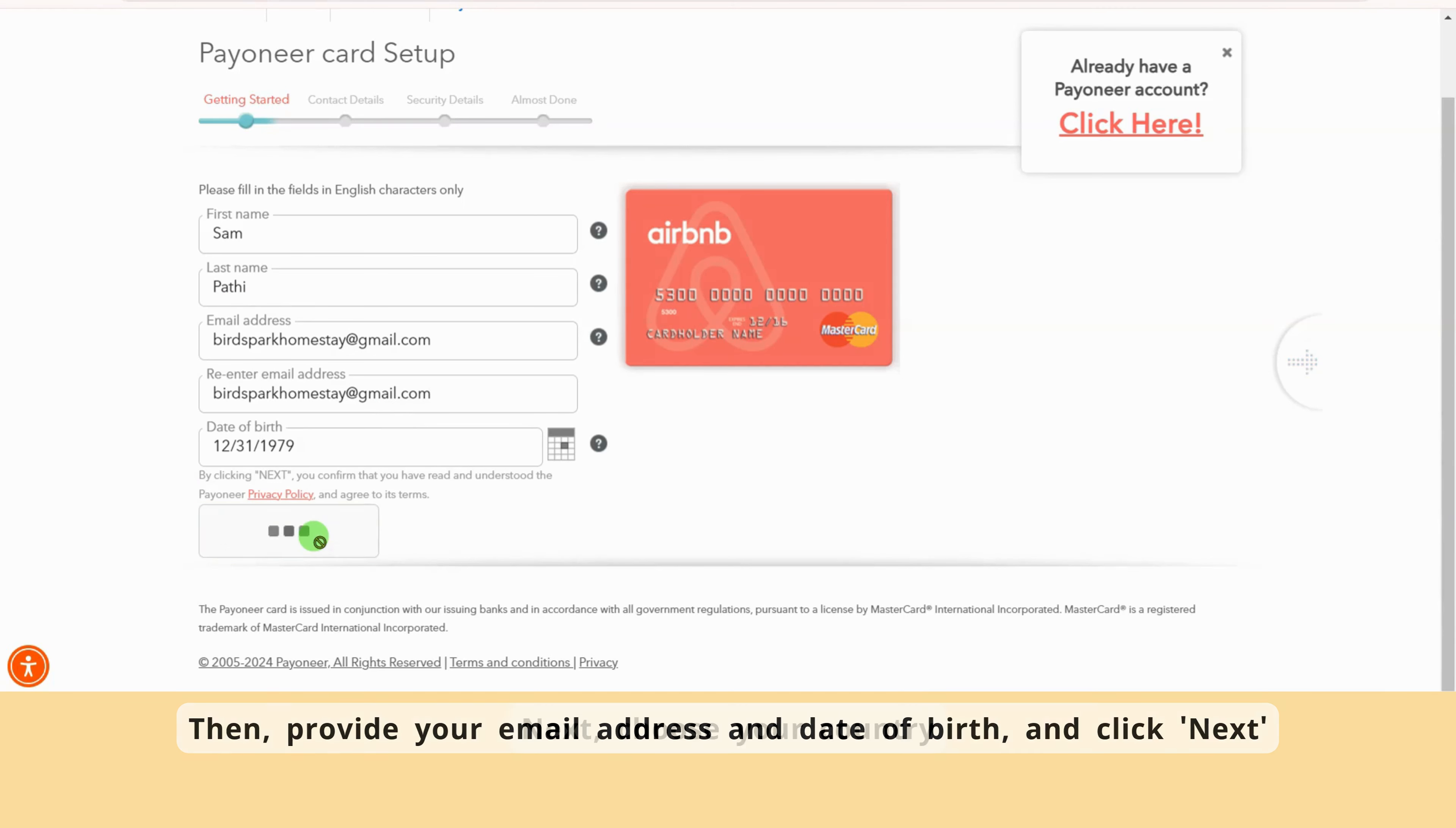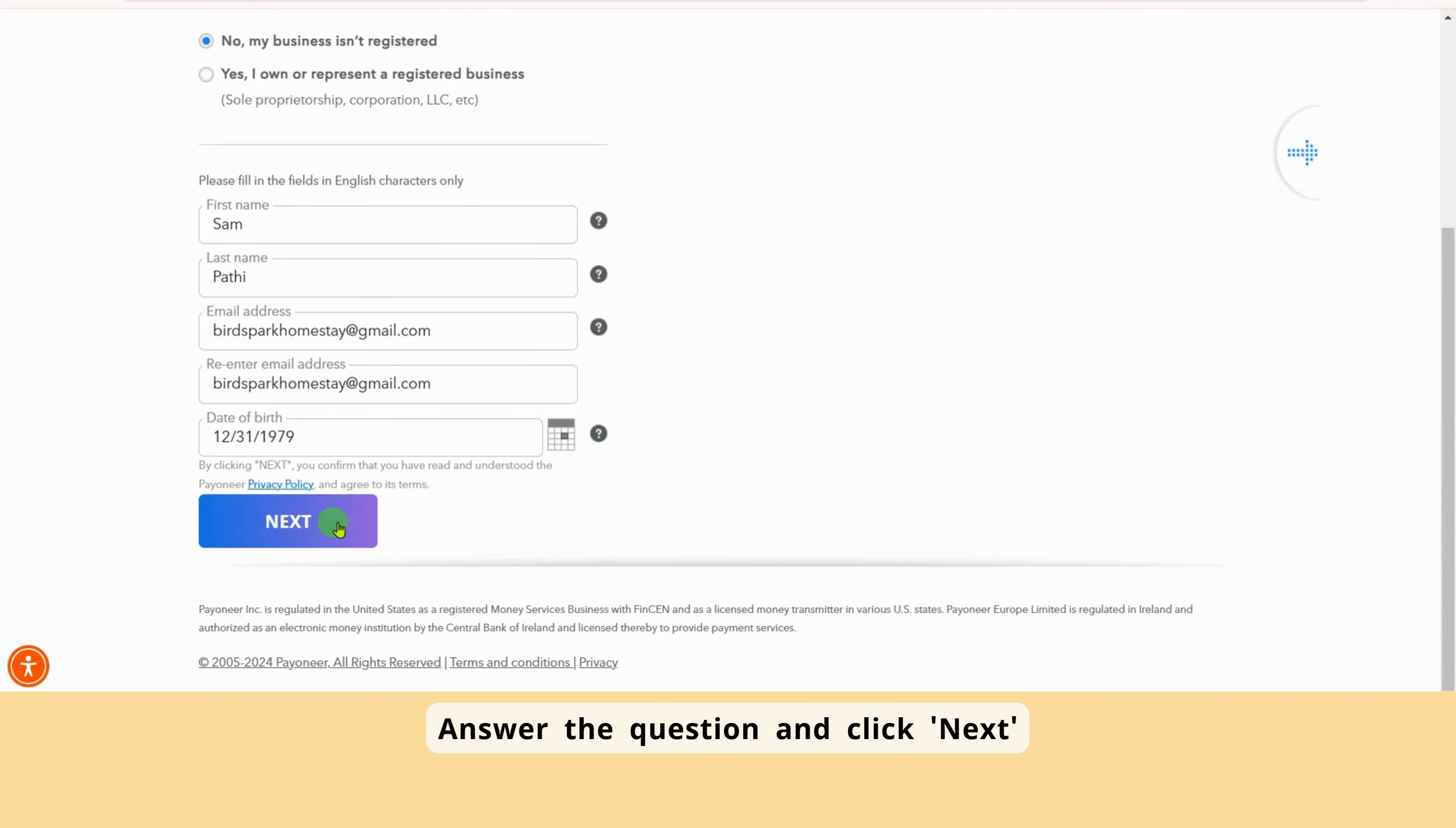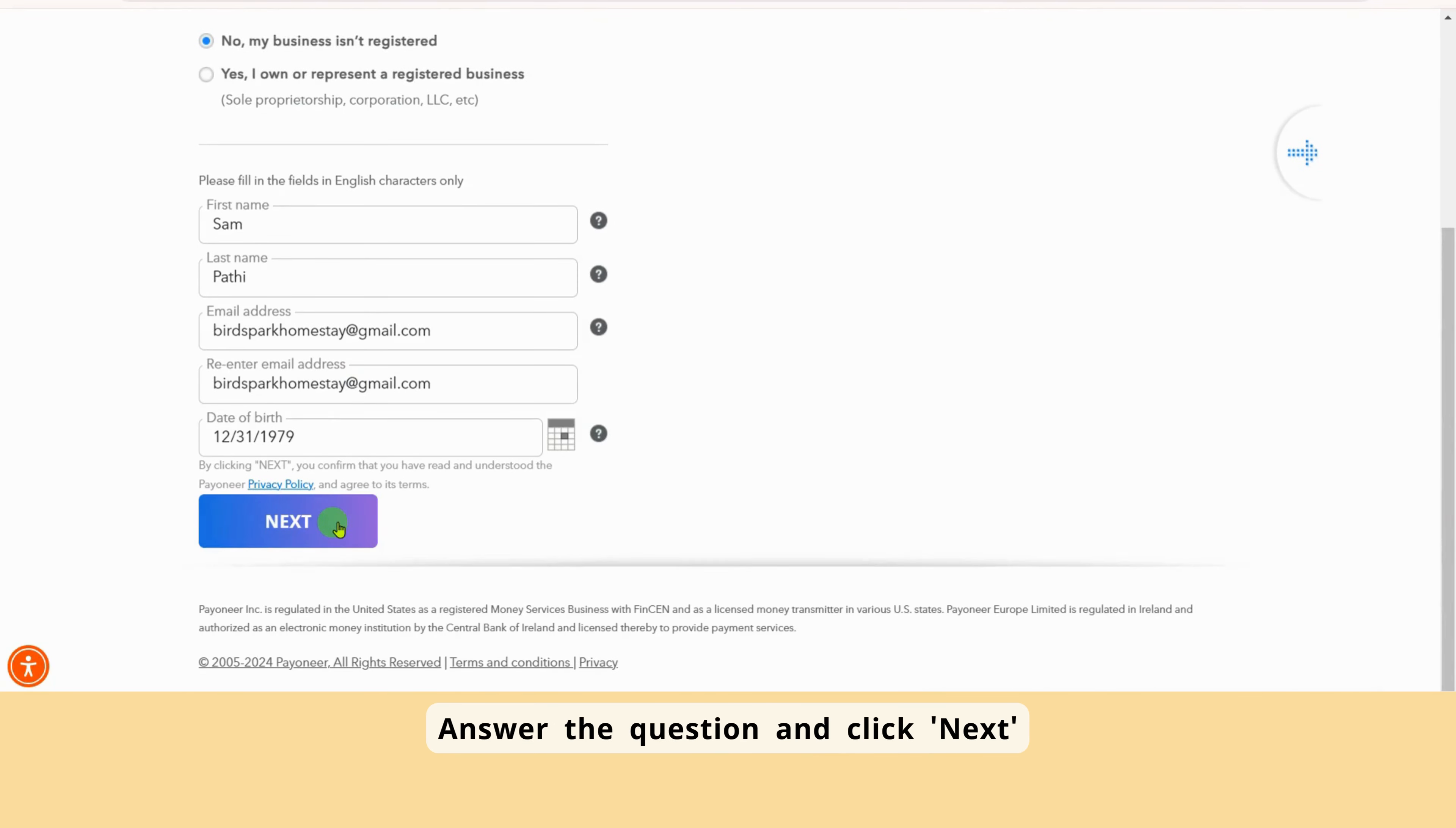Next, choose your country. You will receive a message that will direct you to the page relevant to your country. On the new page, you'll be asked if this is a registered business or not. Answer the question and click Next.